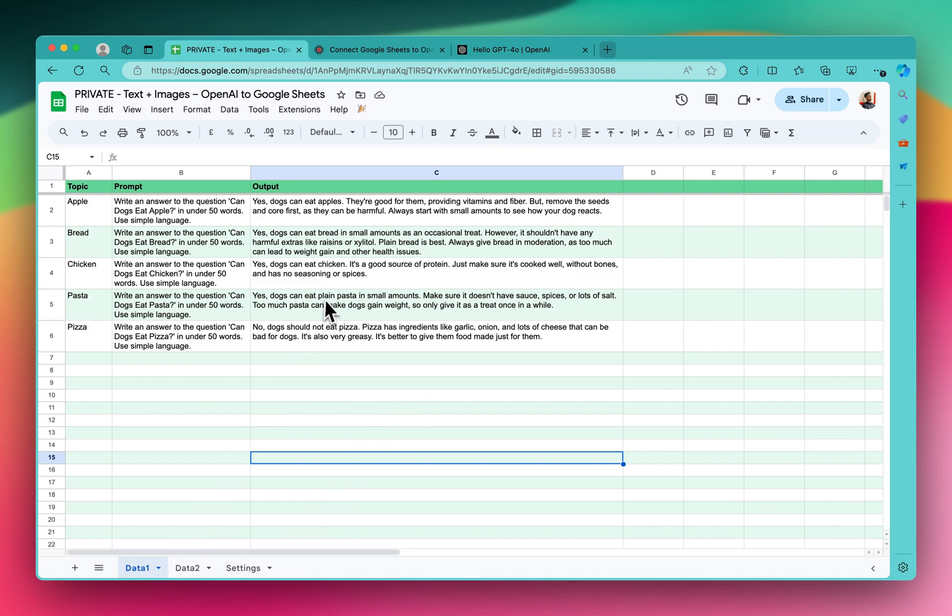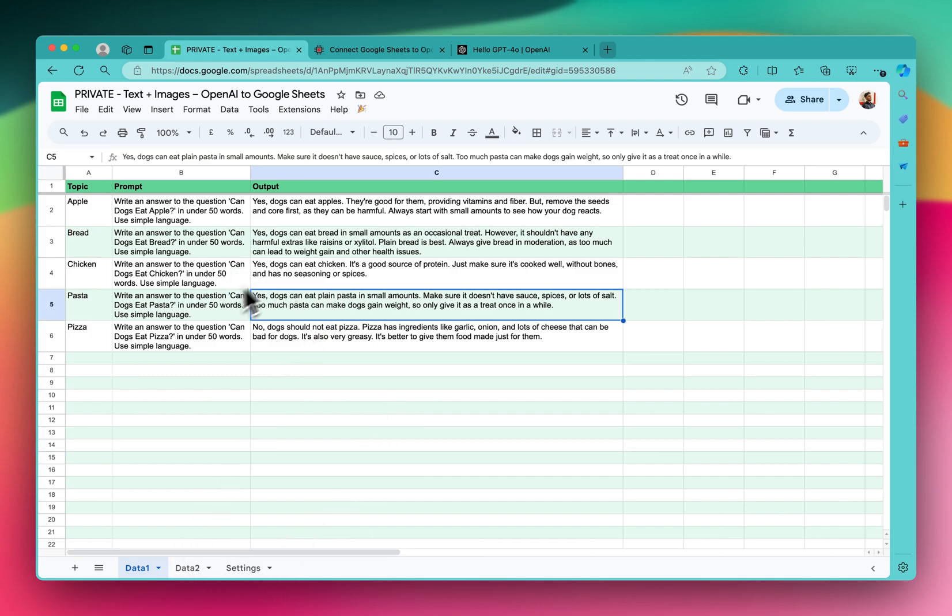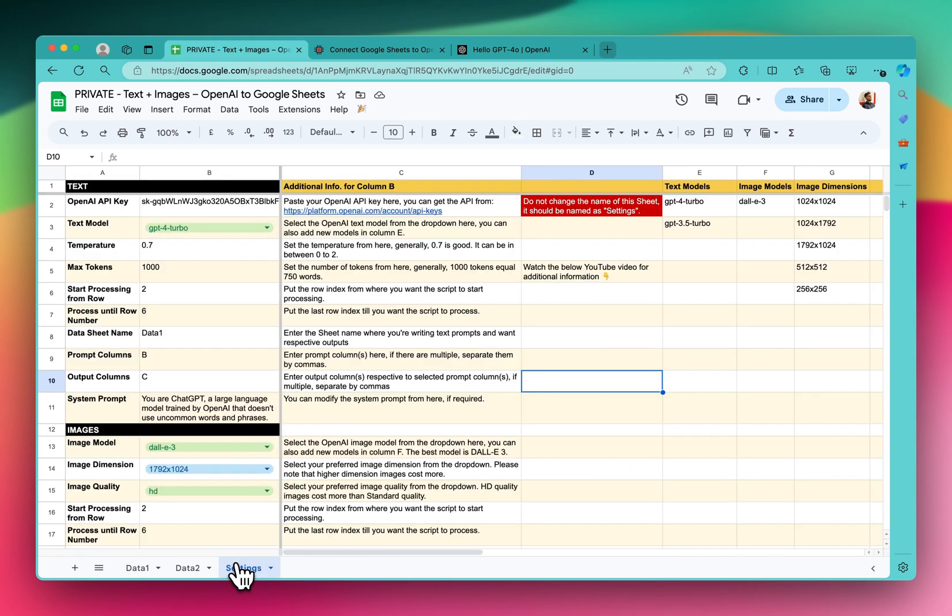So for that, this is the sheet that connects the OpenAI API. You'll need to go to the settings. I already have my OpenAI key tested here.